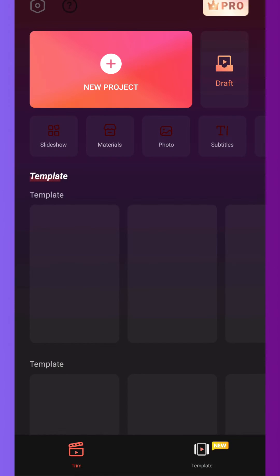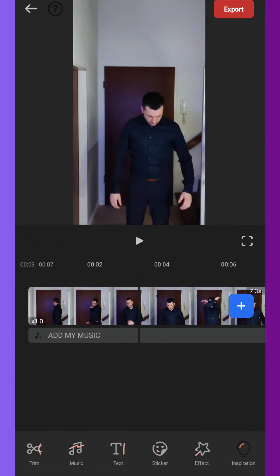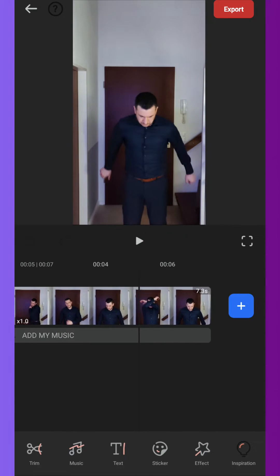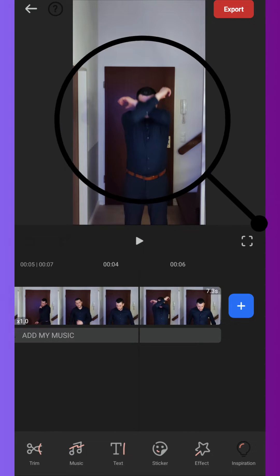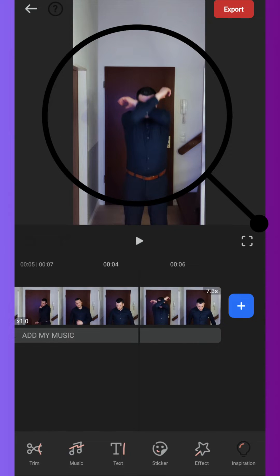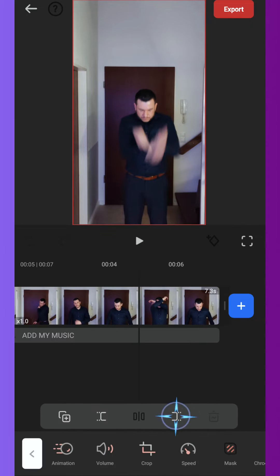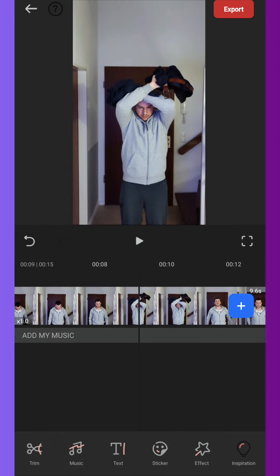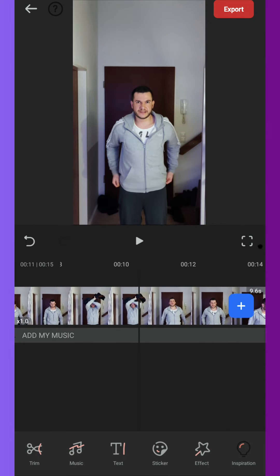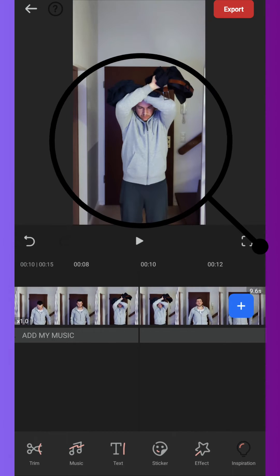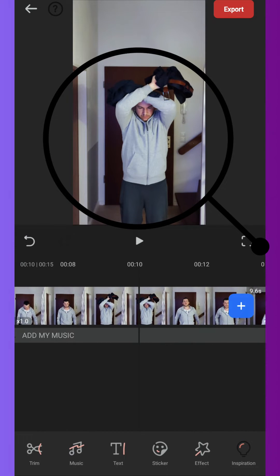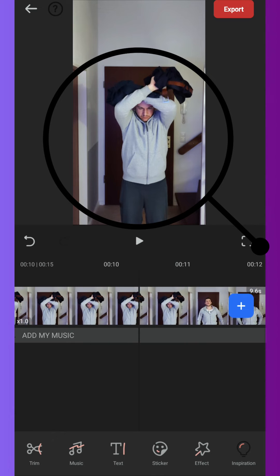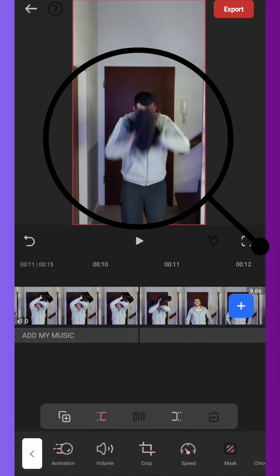Now open Filmora Go, start a new project and import the video file from step 2. Now find the position where your hands are roughly at chest level. Make a cut and delete the rest of the video. Then import the second video from step 3 and again find the spot where your hands are about at chest height. But this time you take the cut one frame further.